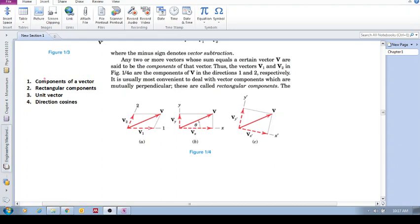This video will make sure you understand what are components of a vector, how you draw them, how you calculate them, and what are rectangular components. Let these questions guide you: components, rectangular components, what is a unit vector, and what are direction cosines. All right, let's get going.